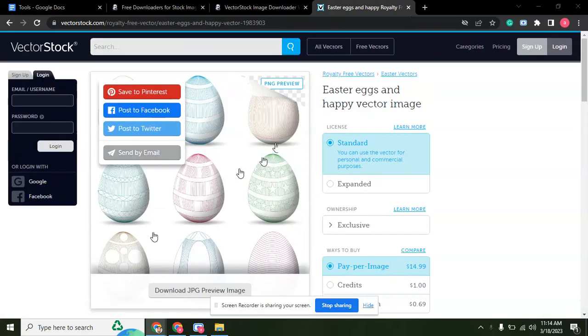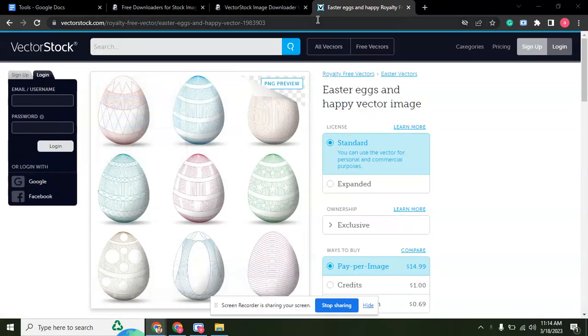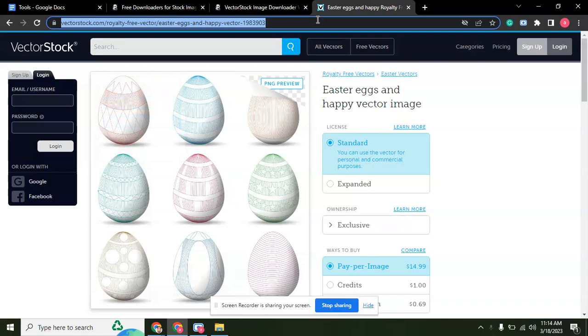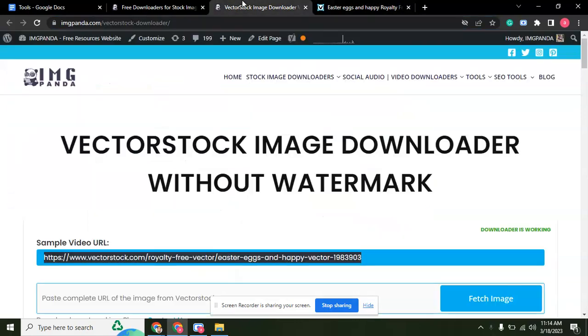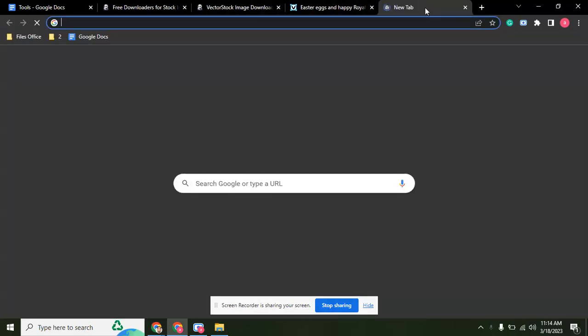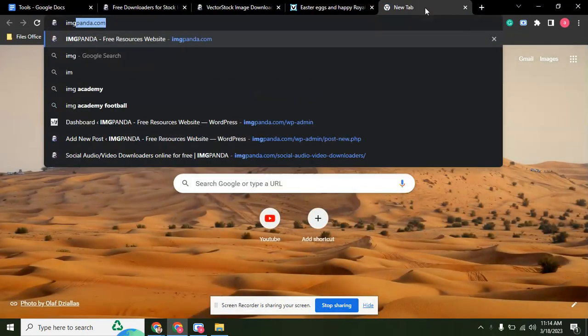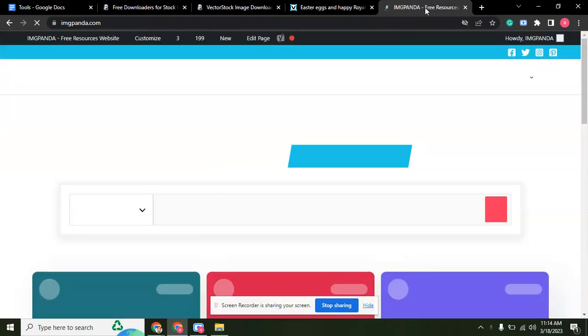For example, we are going to download this image without watermarks. Just copy the link of this image and type imagepana.com in your browser.